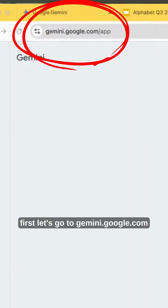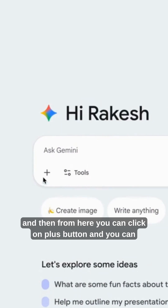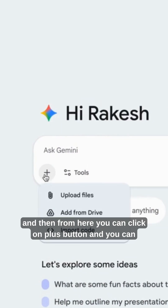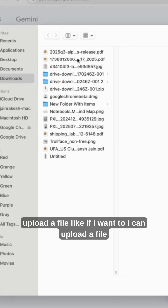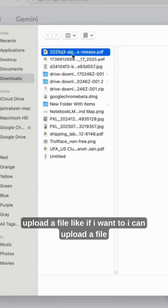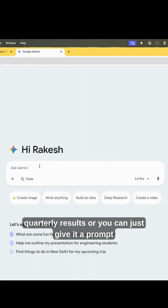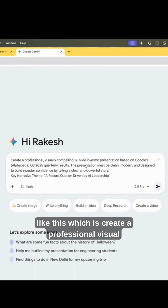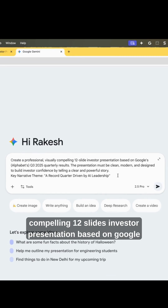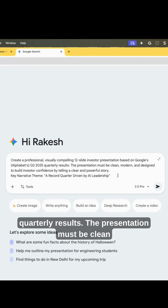First, let's go to gemini.google.com. From here you can click the plus button and upload a file — for example, a file of Google quarterly results. Or you can just give it a prompt like: create a professional, visually compelling 12-slide investor presentation based on Google quarterly results.